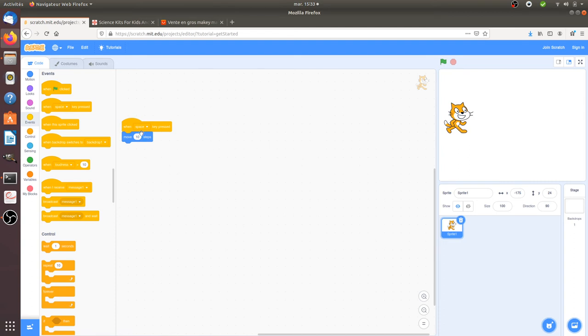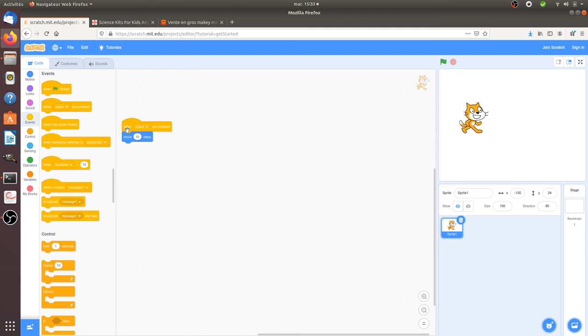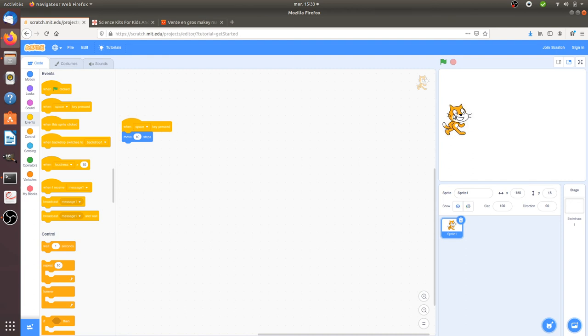And I'm gonna animate the cat. In order to animate the cat, in fact, here I added some puzzle bricks. So here it means that every time that I press the space key, so it can be the one of my keyboard. For example, if that's the one of my keyboard, of my laptop, you see that the cat is moving.